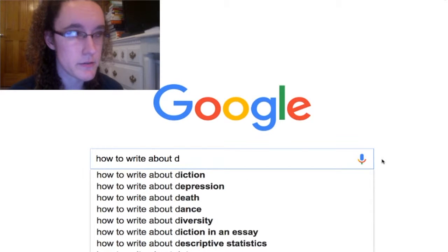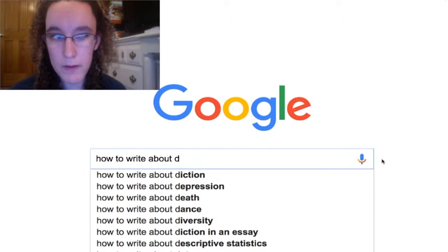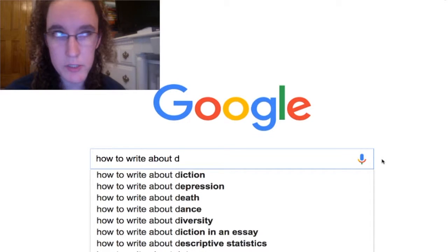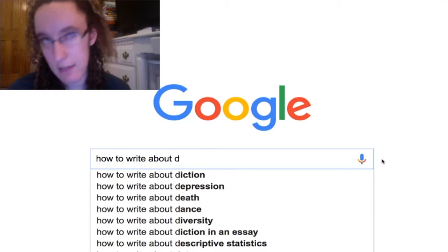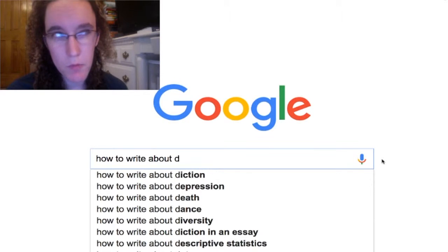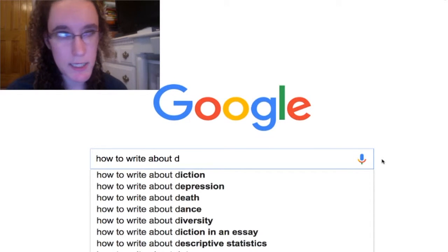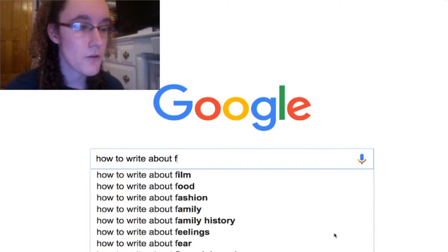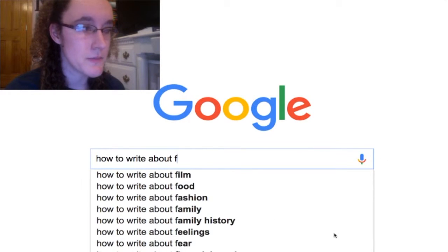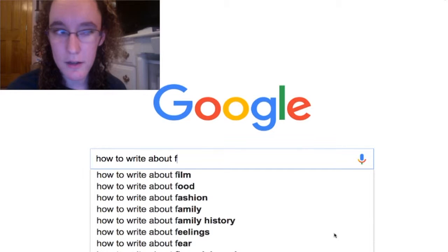How to write about diction? Well, there's the musical kind of diction, which is how clearly you pronounce the words that you're singing, and then there's literary diction, which is word choice — the words that you use in a specific context. How to write about a film? Study film.